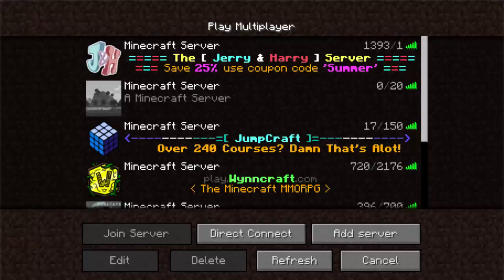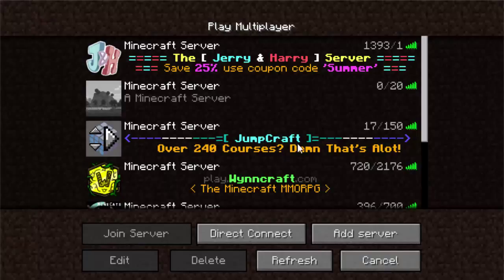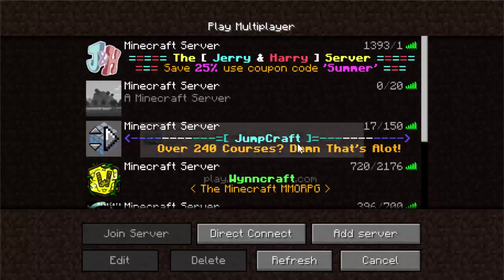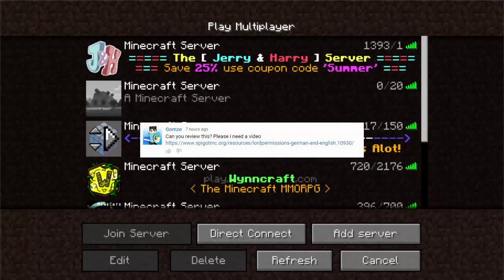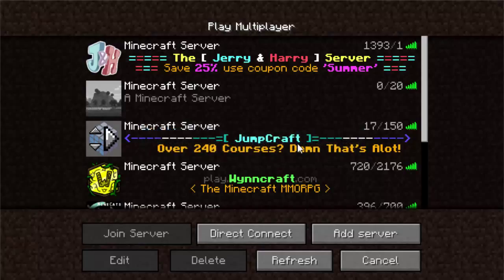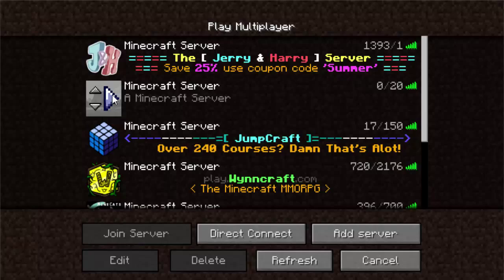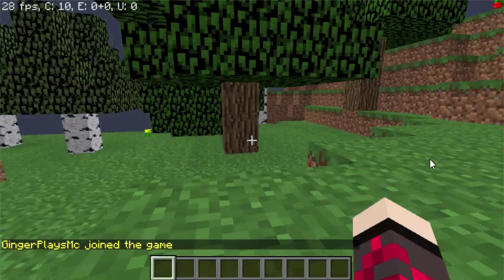Hello guys, welcome to another Spigot tutorial. Today's Spigot tutorial is going to be on Lord Permissions. A guy messaged me in my last video saying I should do this plugin. It came out Friday — it might have a couple bugs or be in a different language, but we can still get into it and I can teach you how to use it. So let's get right into it.